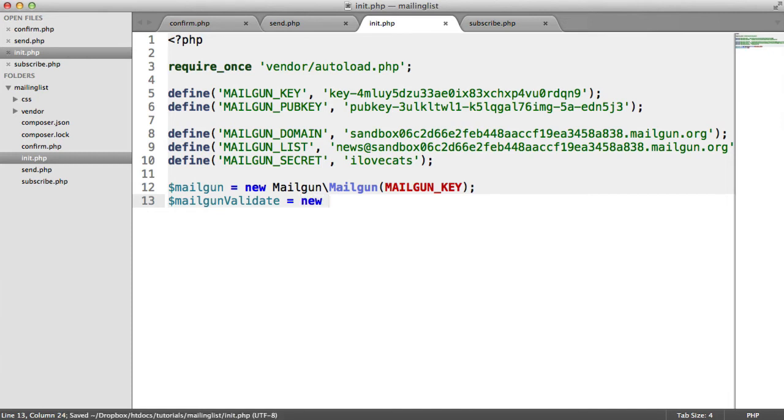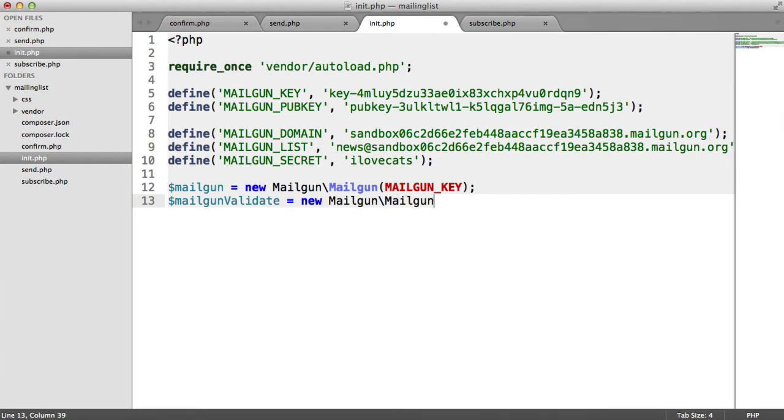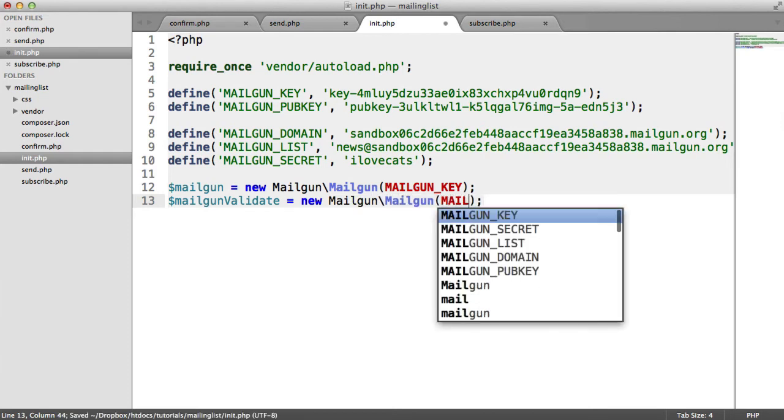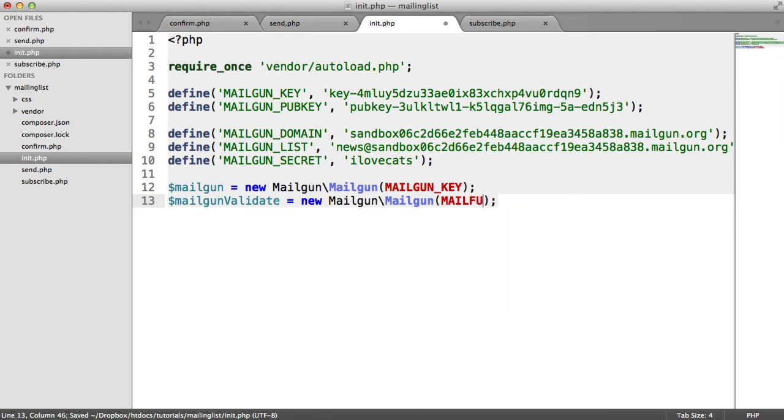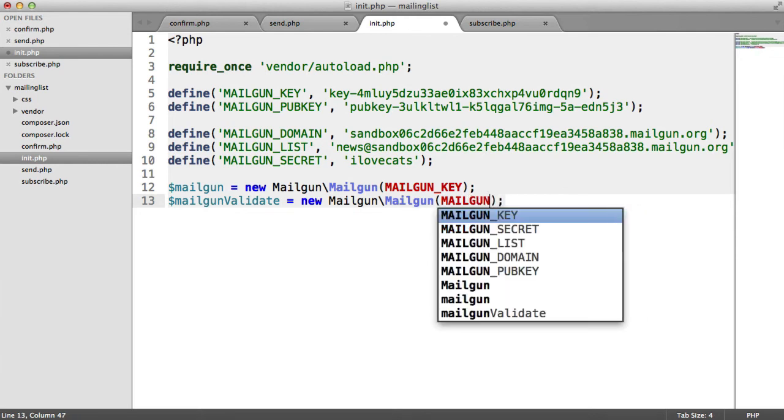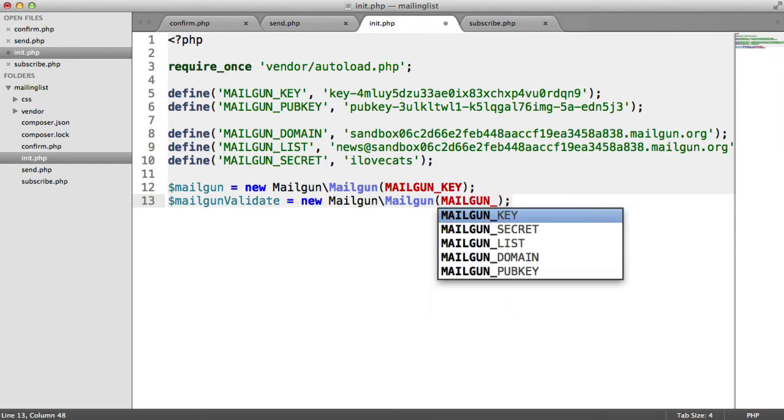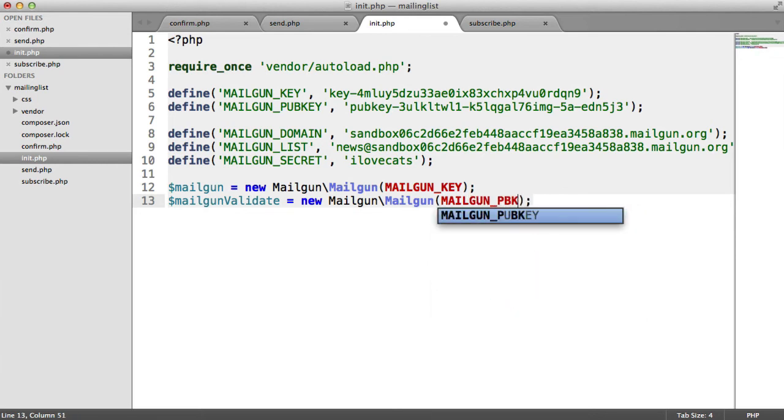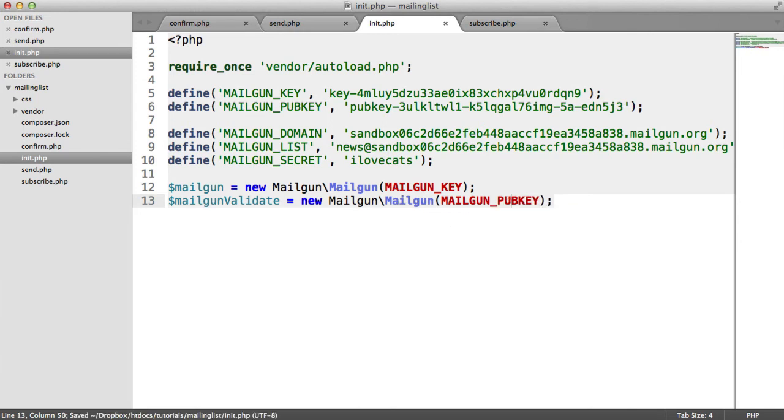So it's not just looking at the validity of the actual string you're passing. It looks at the genuineness of the email as well. So this, instead of passing in our private key, we just pass in our public key. So in this case, it's just pub key. That's it.